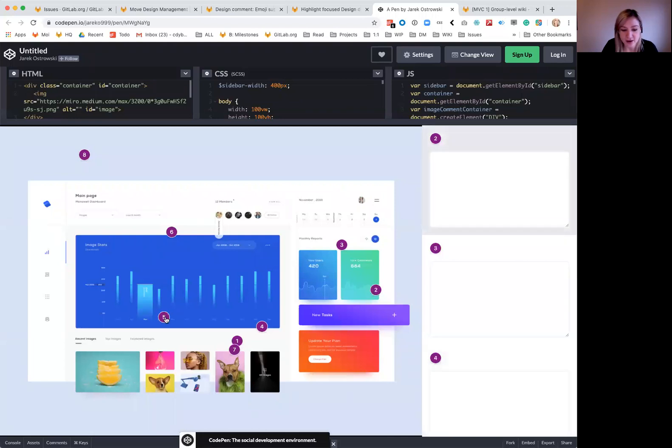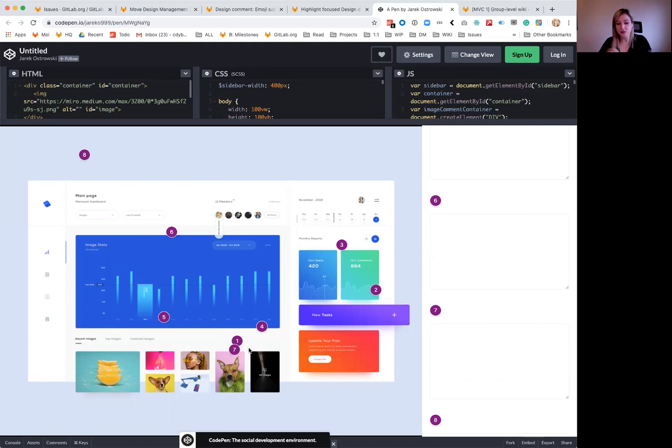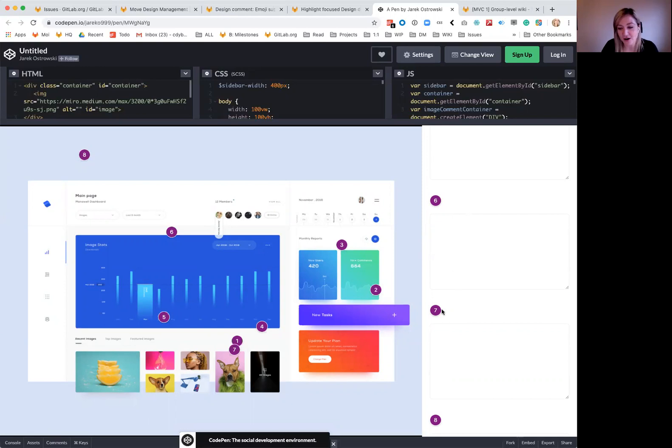The reverse of this is going to happen where also if I was to click on six and this was a longer design, it would scroll me down to six in the design. So we're getting that two-way connection between them so users can figure out where they are and what the person is talking about while they're writing a comment.